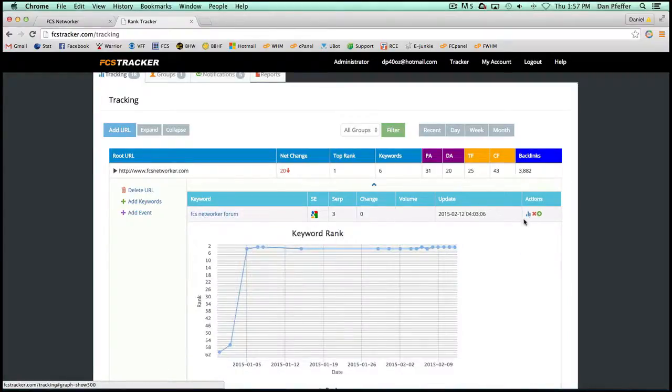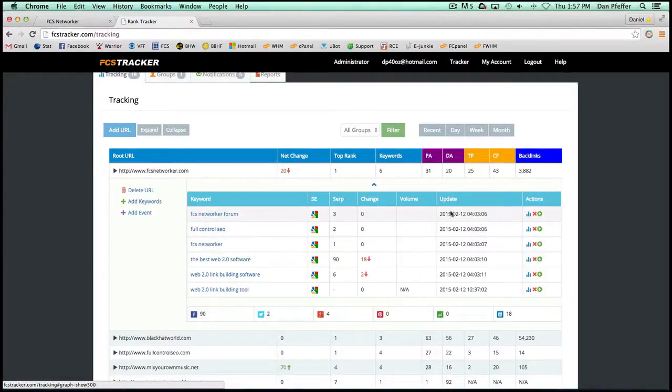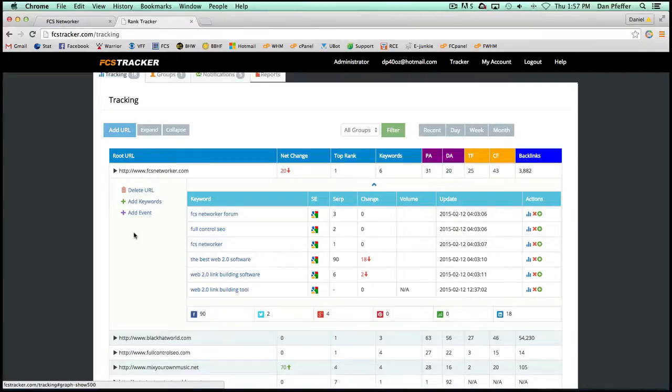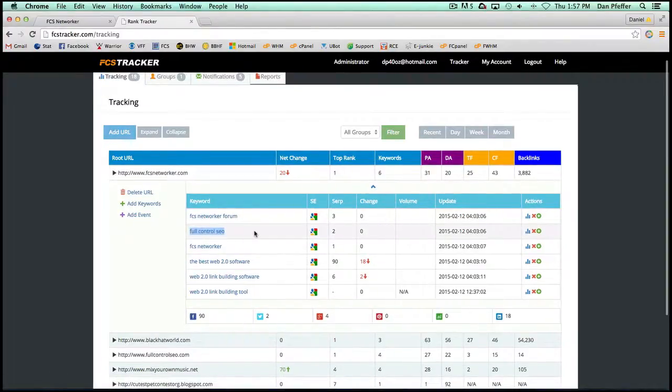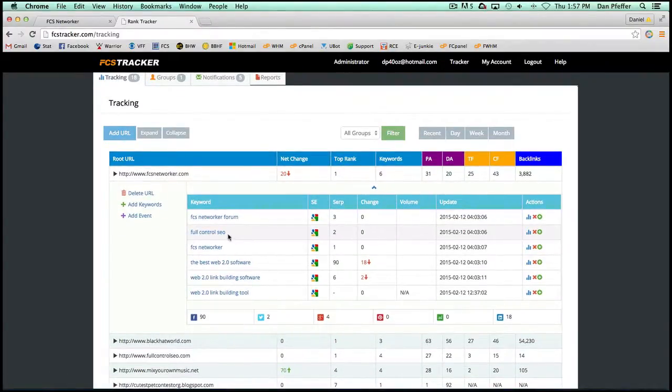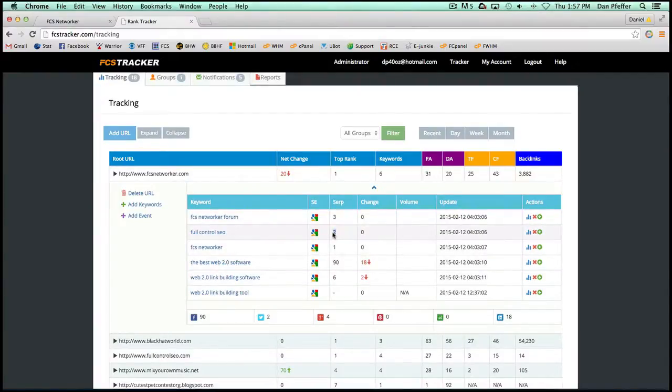You'll be able to see charts for each keyword. But one of the cool things that we've added here with FCS Tracker is the ability to track secondary URLs. So let's take this keyword full control SEO. FCS Networker currently ranks number two for the keyword full control SEO.